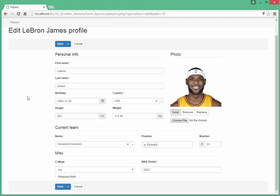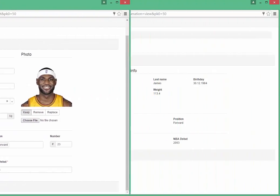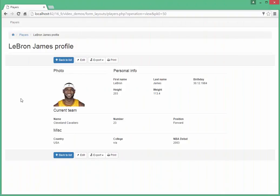Open a View form of LeBron James. As we can see, another layout was defined for this form.